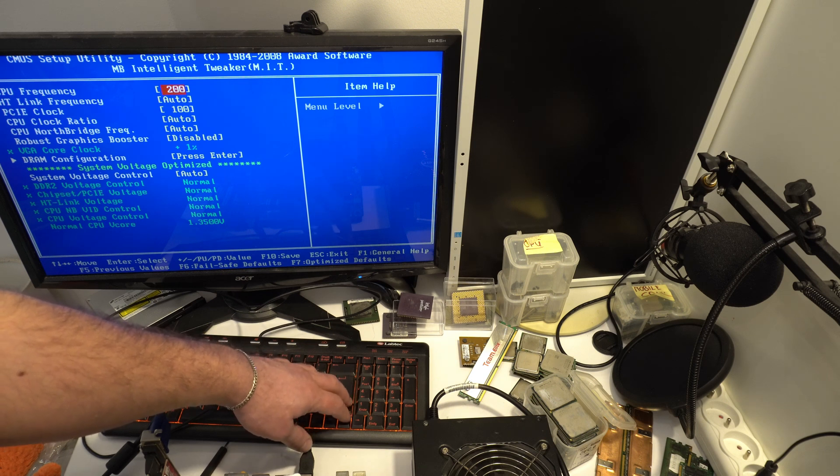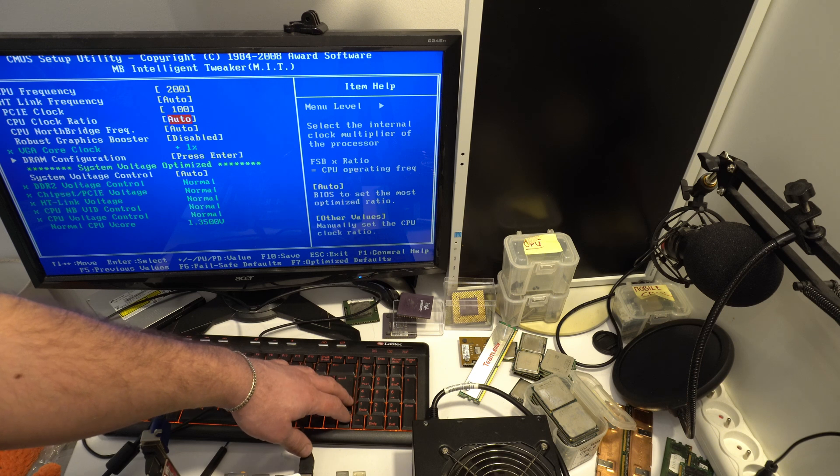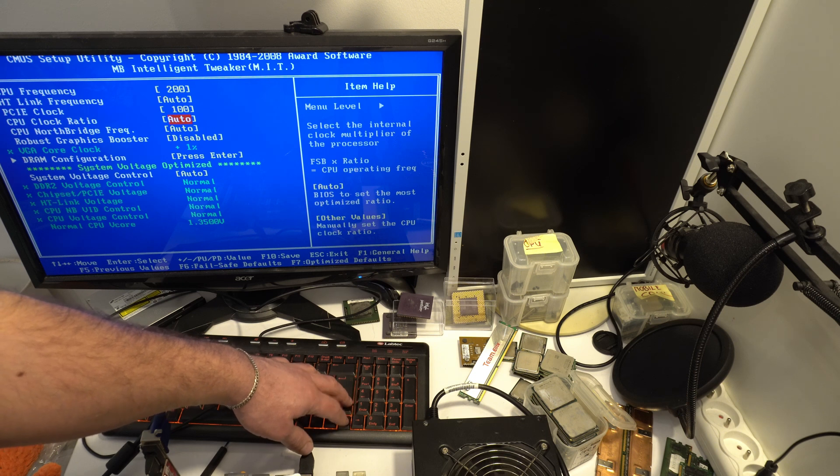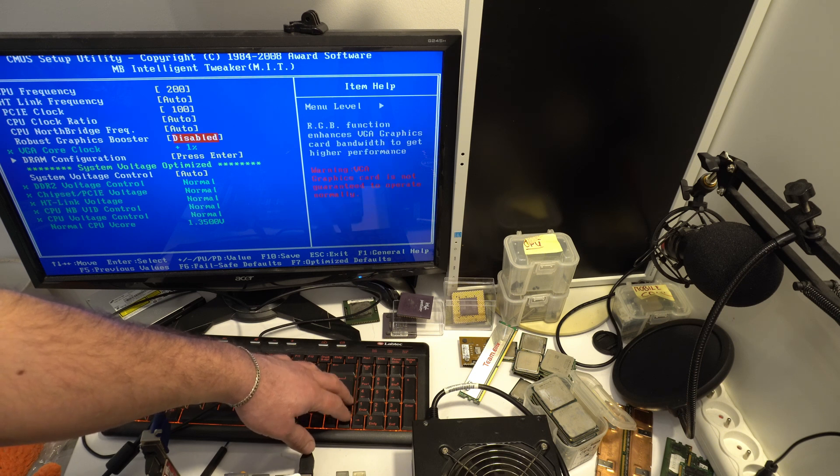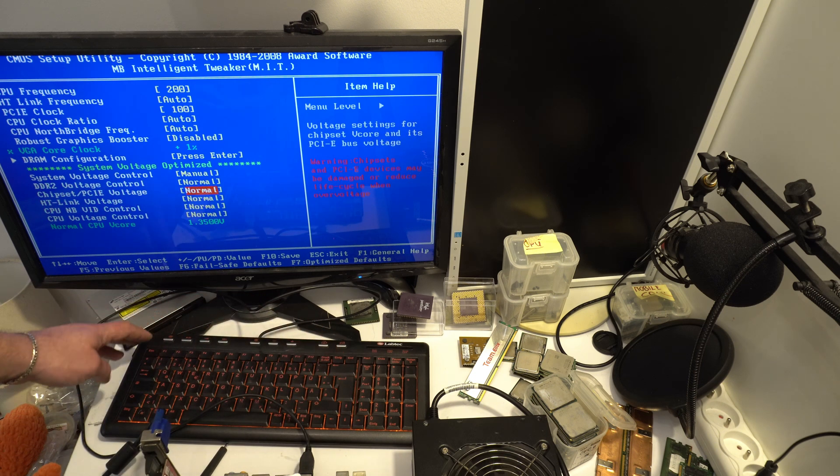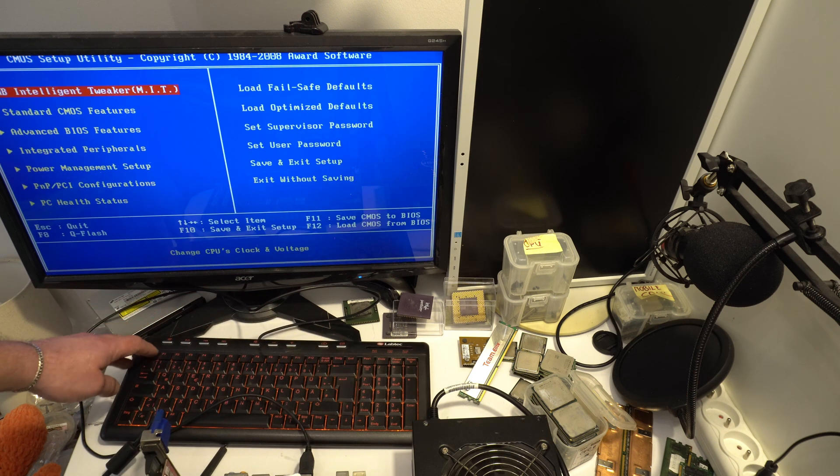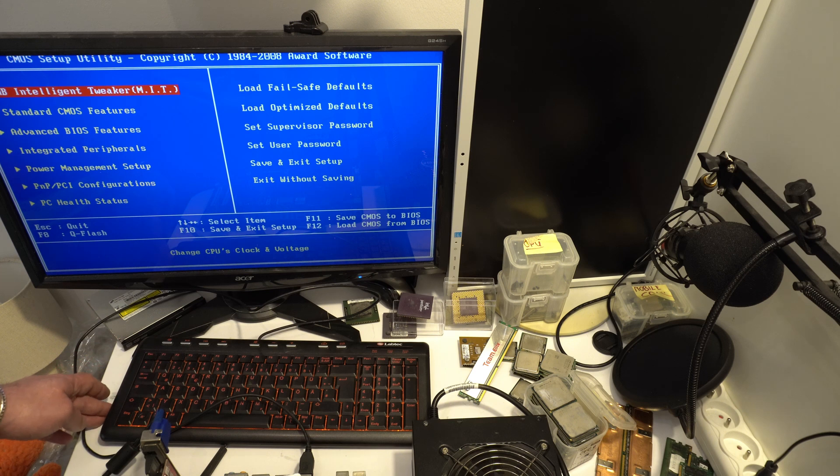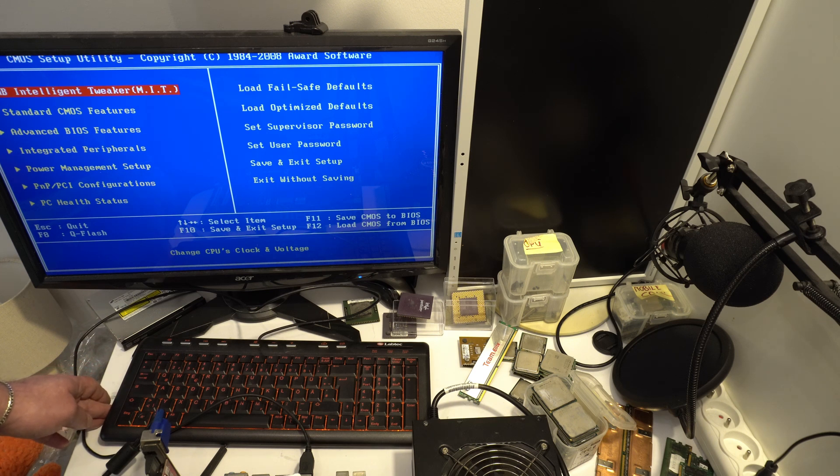I'm looking for core unlock. This motherboard has only MB intelligent tweaker and don't have any core unlock. Maybe in new BIOS I don't know. Must check it.